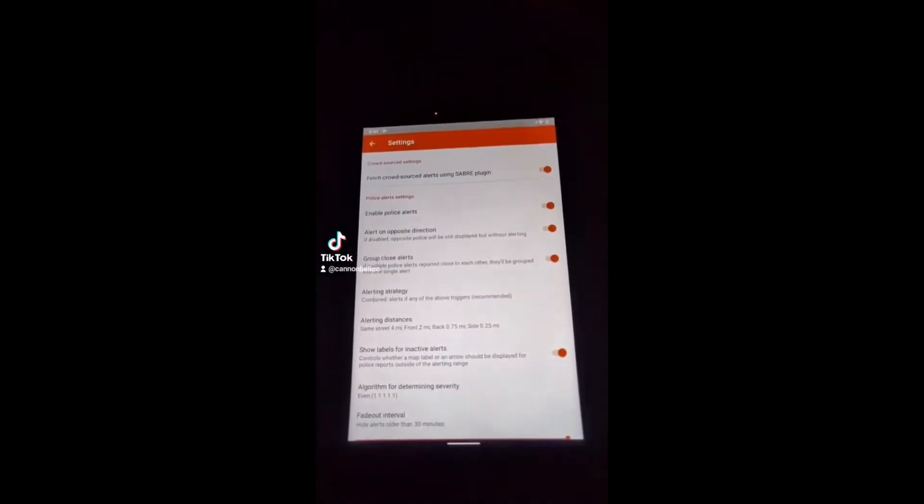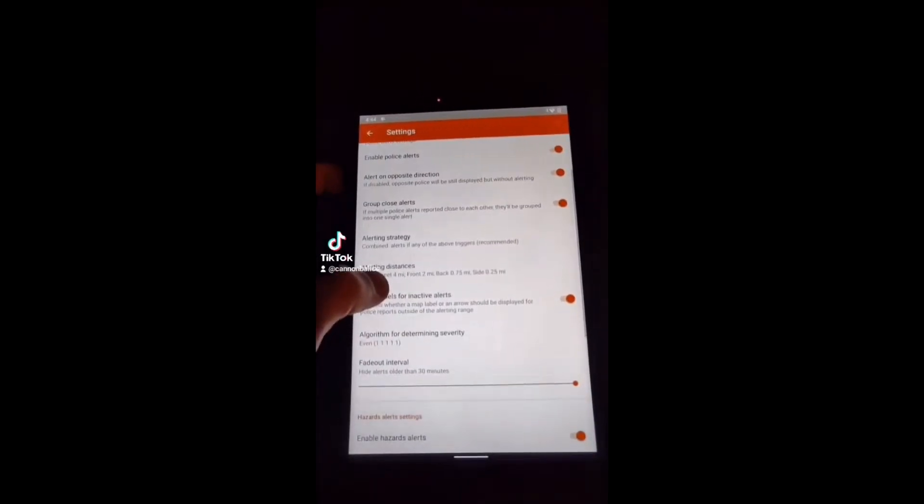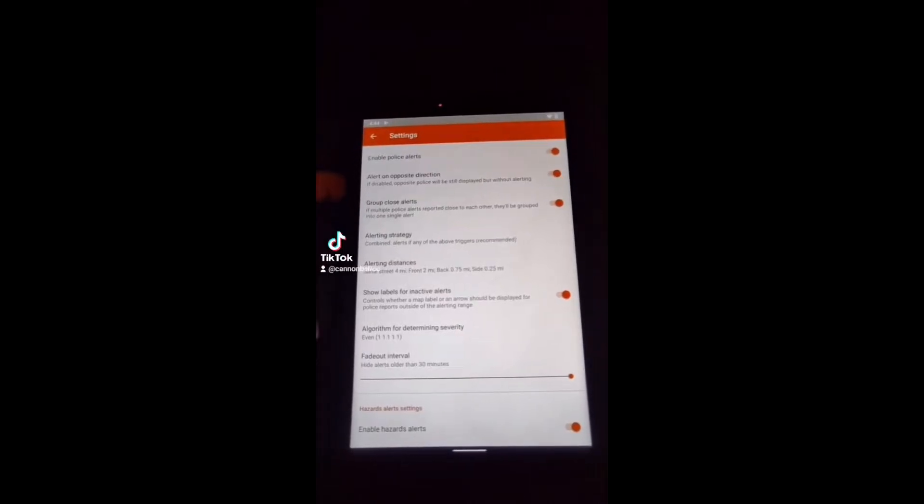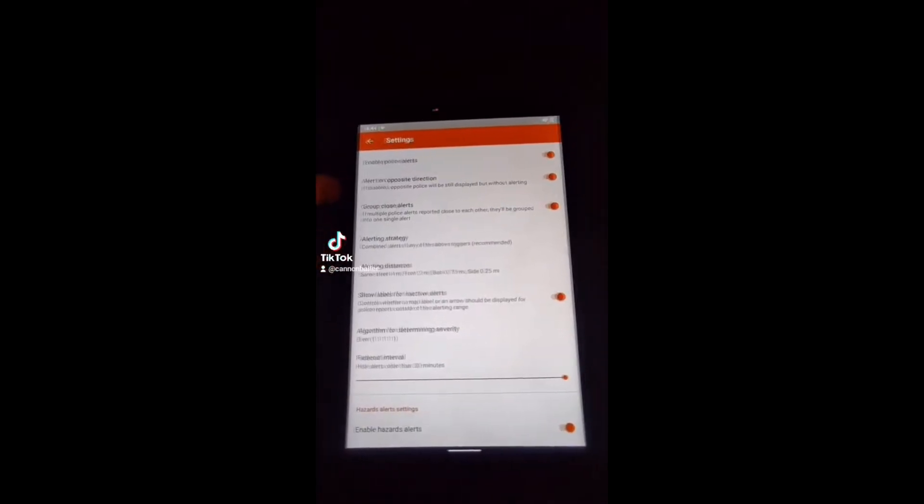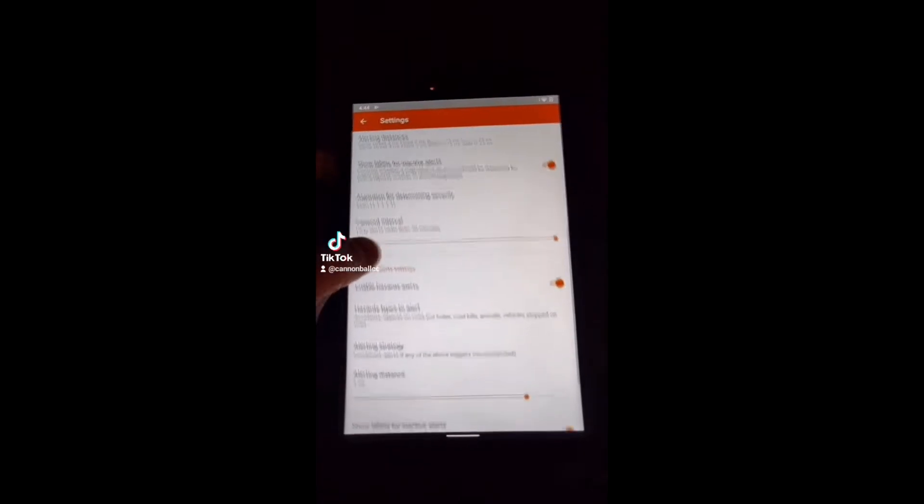So generally, when I have it, I have the plugin. You're going to want police alerts installed, opposite direction installed, group close calls. You can if you want. I prefer it.